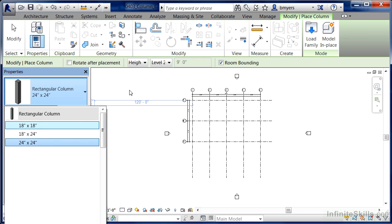What I'd like to do is load in a round architectural column into the project. To do this, since we already have the command active, the quickest way will be to come over to Load Family.